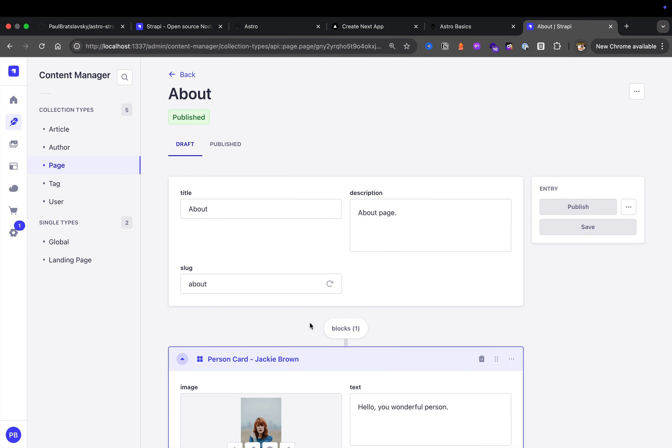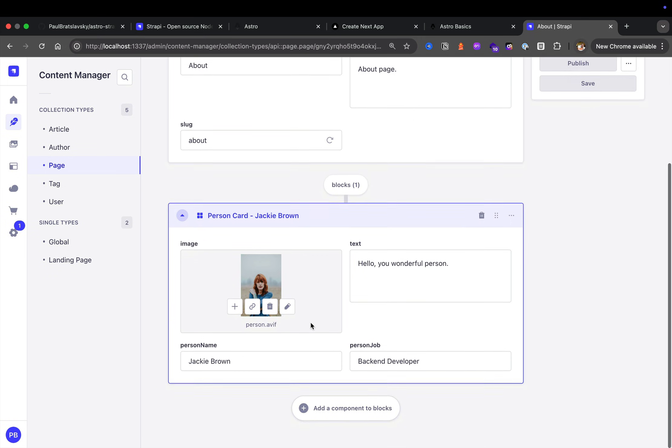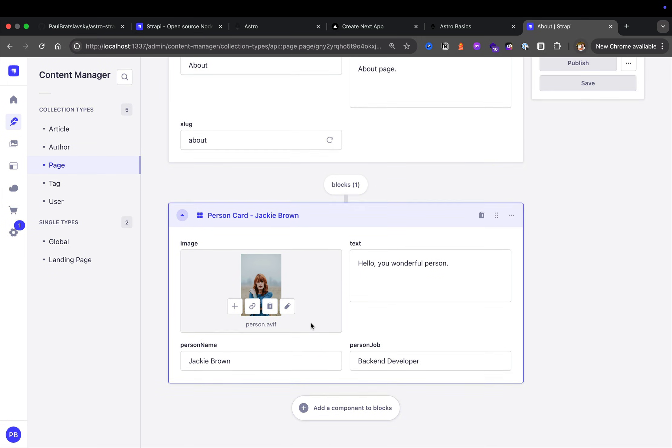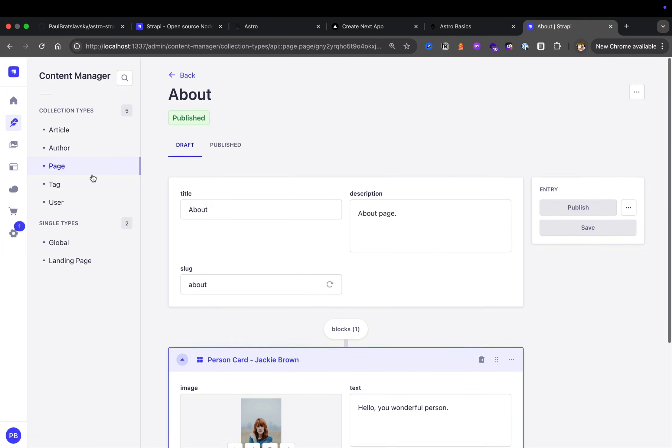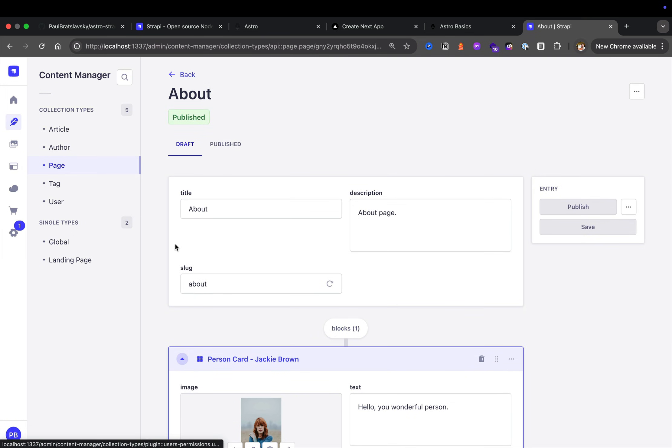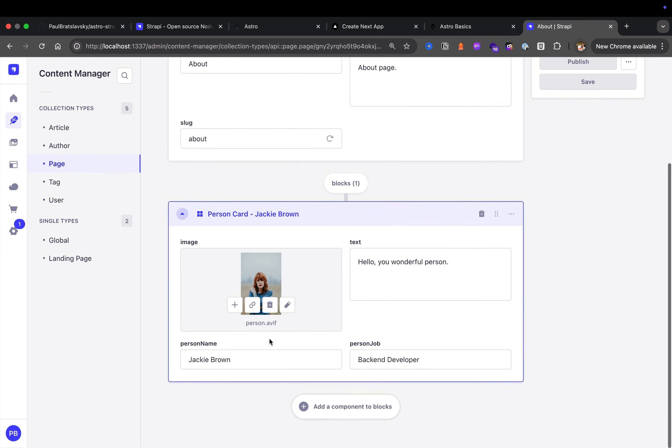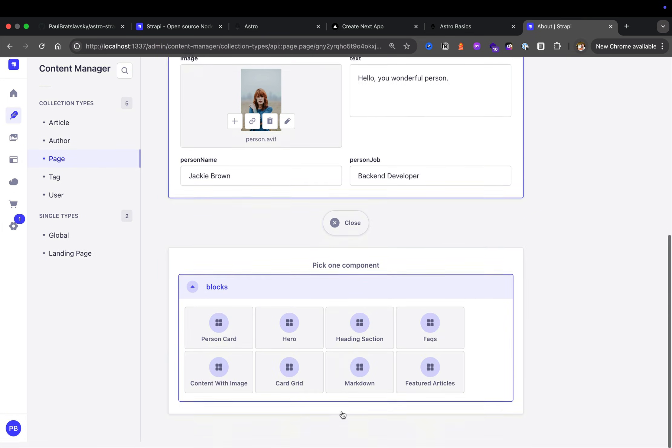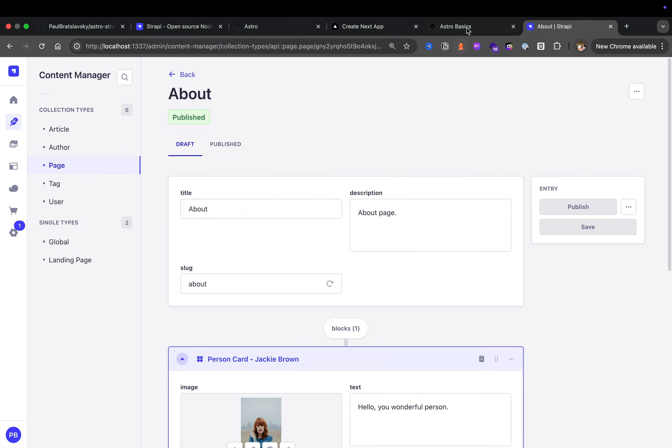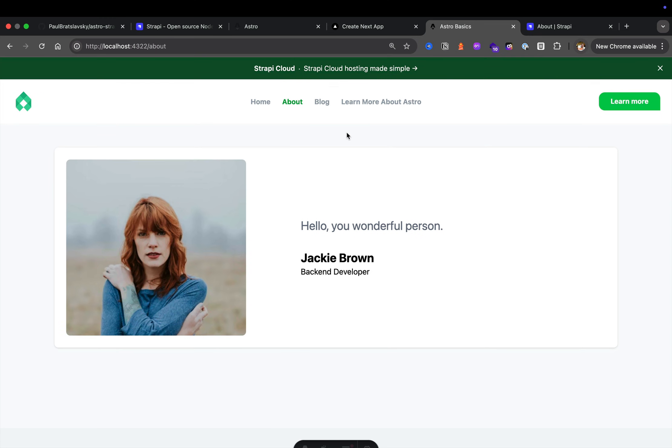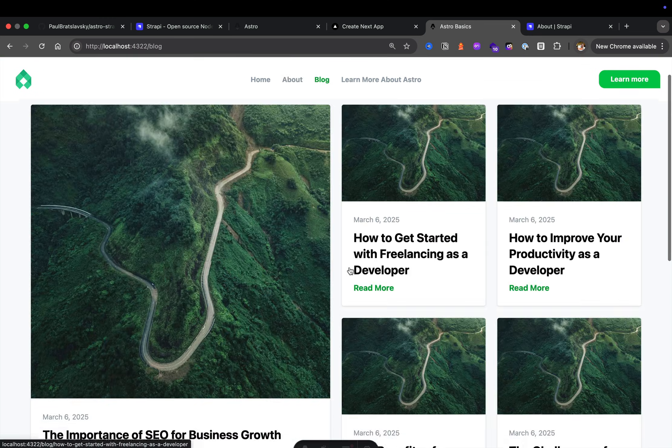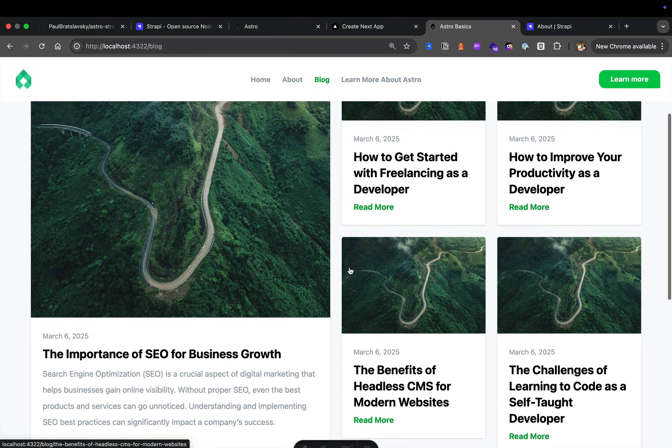Now we just have this person card. So notice how non-technical users are able to easily manage their website data from this Strapi admin. We will learn more about how to build this as we go along. We could easily add additional pages, and because we're using this concept of blocks where we created different blocks to represent different data types, we empower the user to be able to create any additional page in our Astro website.